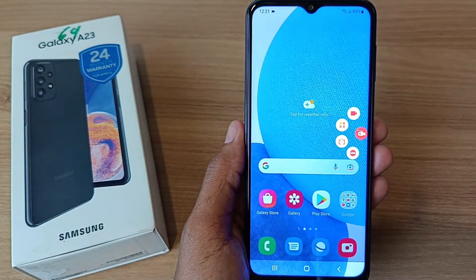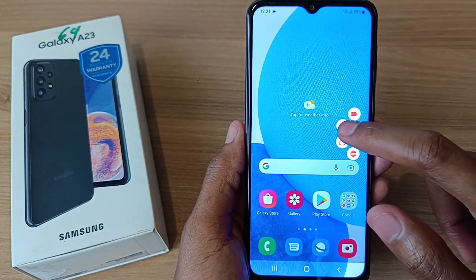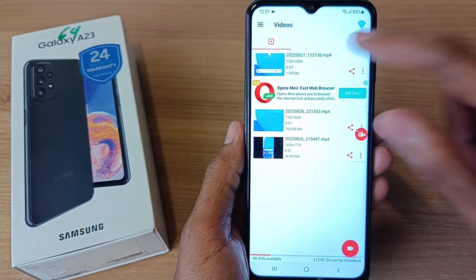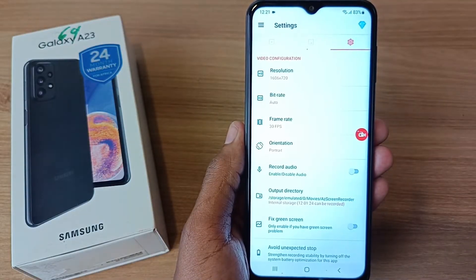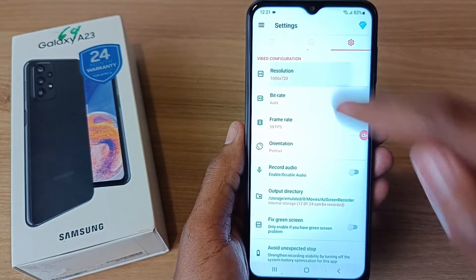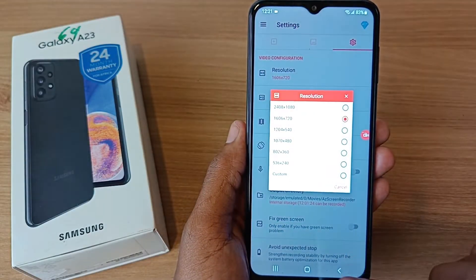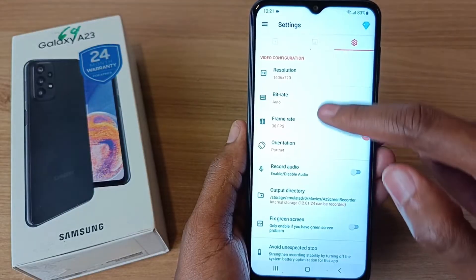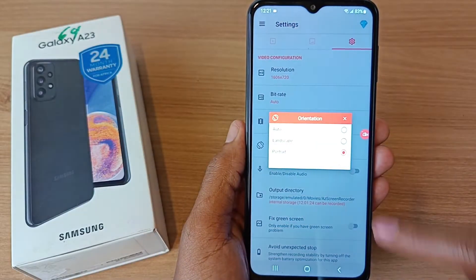This application has some settings that you have to configure. If you go into the settings you can change the resolution, the bitrate, frame rate, and orientation.